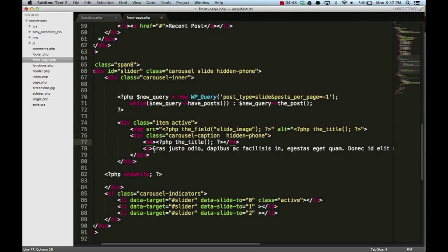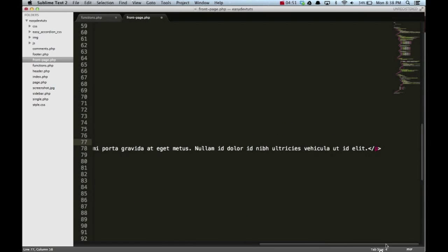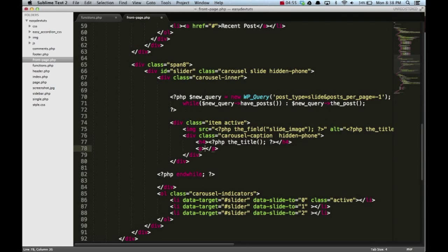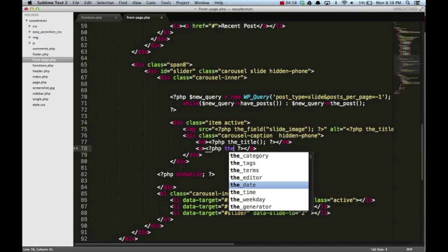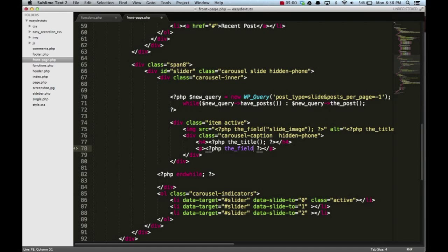Inside this p tag, I'm gonna put our second field that we created, which I believe was called slide_caption.